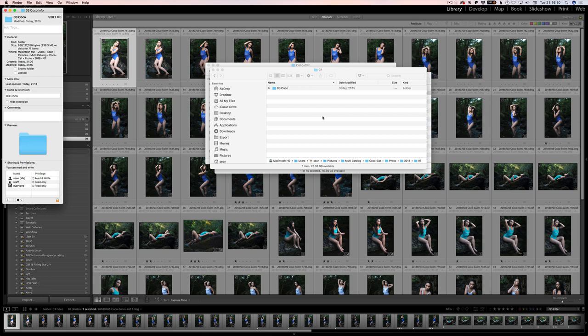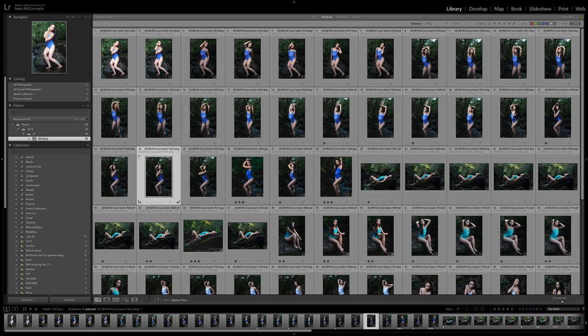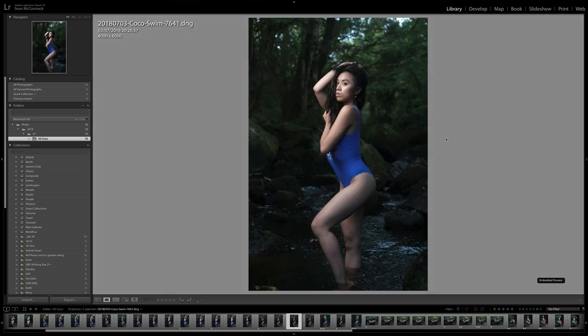So folks, that is how you would use Lossy DNG instead of deleting. These are still editable files. I don't really want to show them in too much detail because they're obviously files that were rejected. This one looks reasonably OK. If I go to D for Develop,